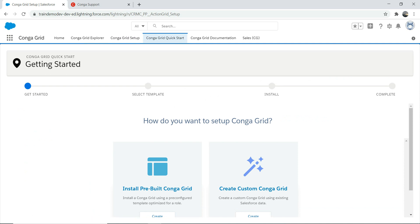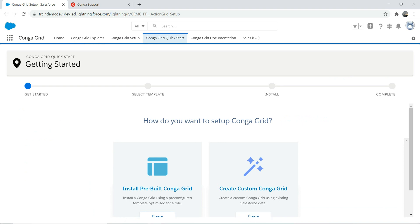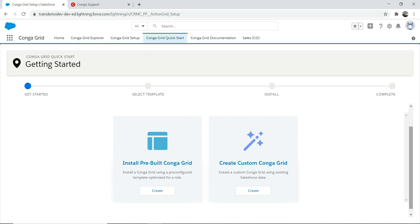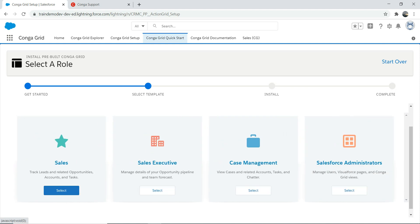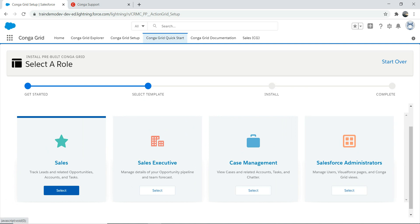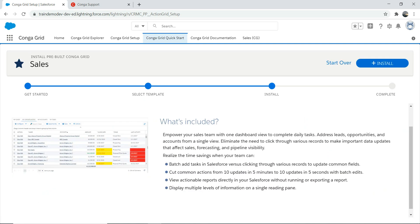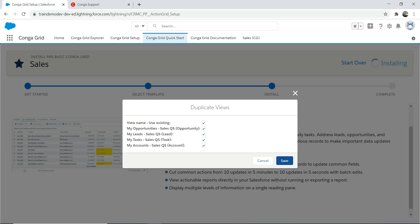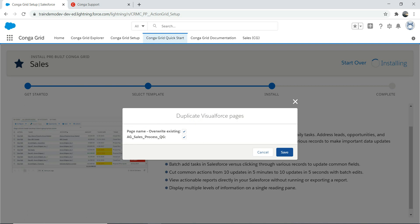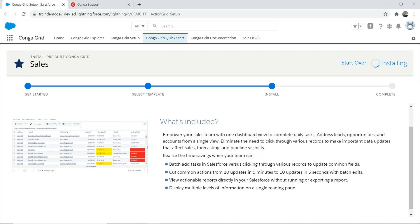Now we're going to go to the CongaGrid Quick Start and use the pre-built CongaGrid install option. I don't want to create a custom CongaGrid for this first episode — let's stick to the basics. You can choose the Sales, Case Management, or Salesforce Administrator template. I've already done the Sales one before, so let's do that again. Read through what's included — it covers batch tasks and similar things. It's a good practice to read before installing. It's now installing — use existing data to get all the content and save it.